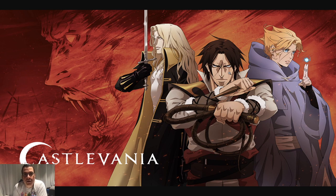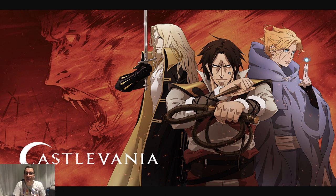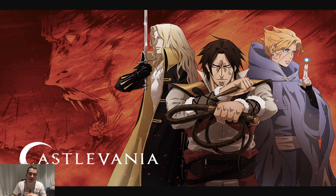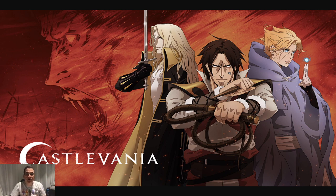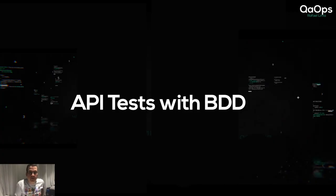Welcome to the Kops channel. I'm Rafael Lima and today we're going to start talking about BDD and how to write API tests using BDD. First I'm going to talk about what BDD is and how it can be used in a project the way it was meant to be used, and later we're going to use BDD to write the scenarios and do the whole API automation.